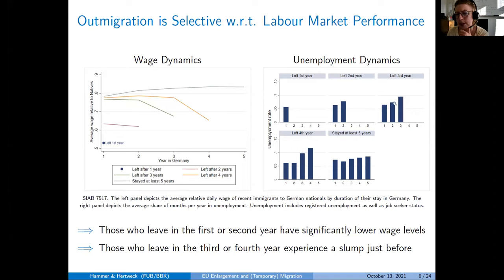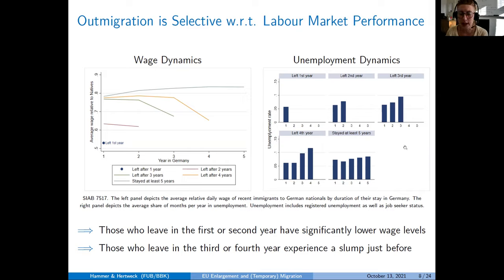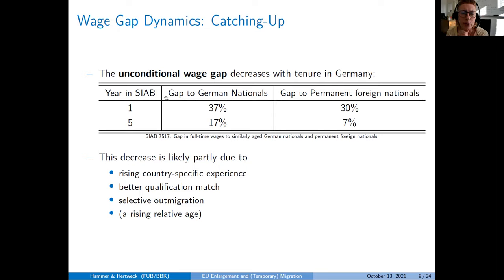This is particularly important for persons who leave after the third or fourth year — just before they leave, their unemployment rate builds up, and then they return to their home country or move to another country.